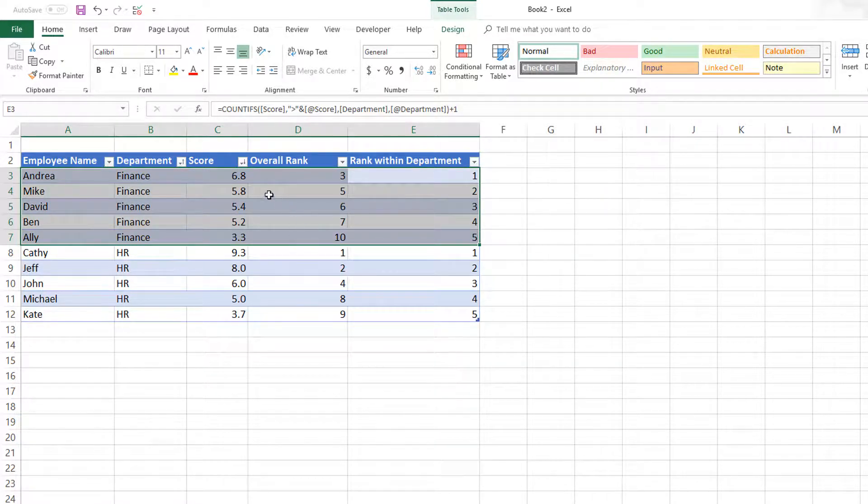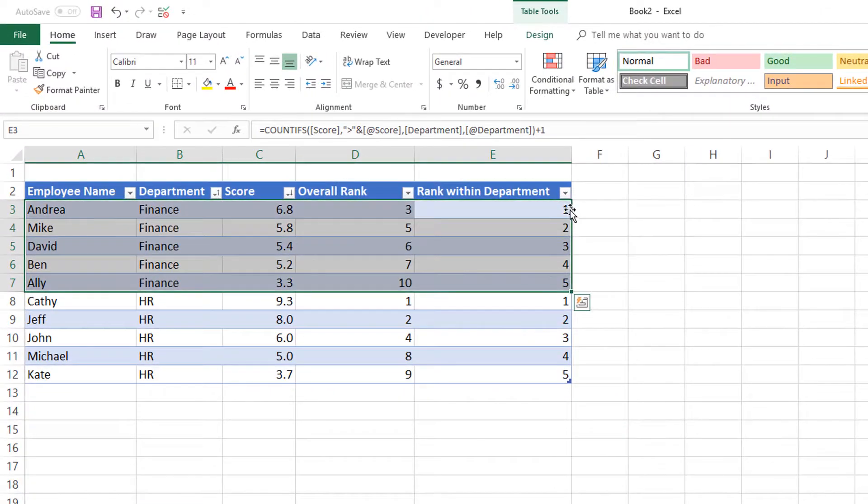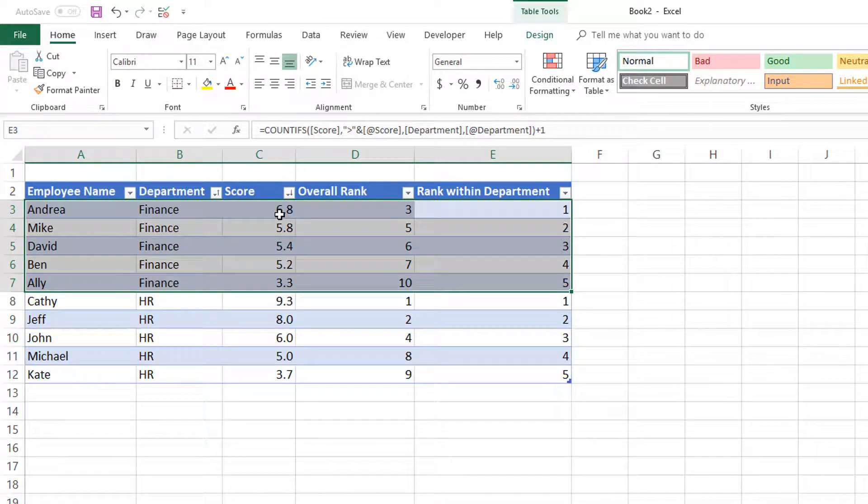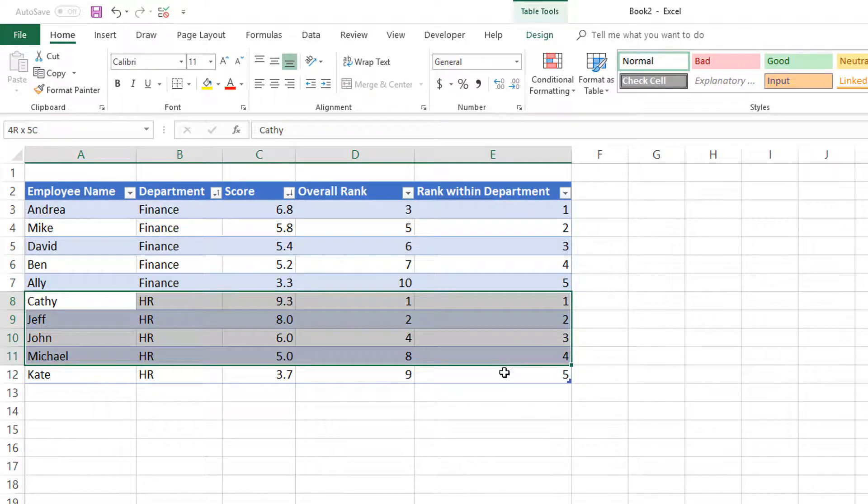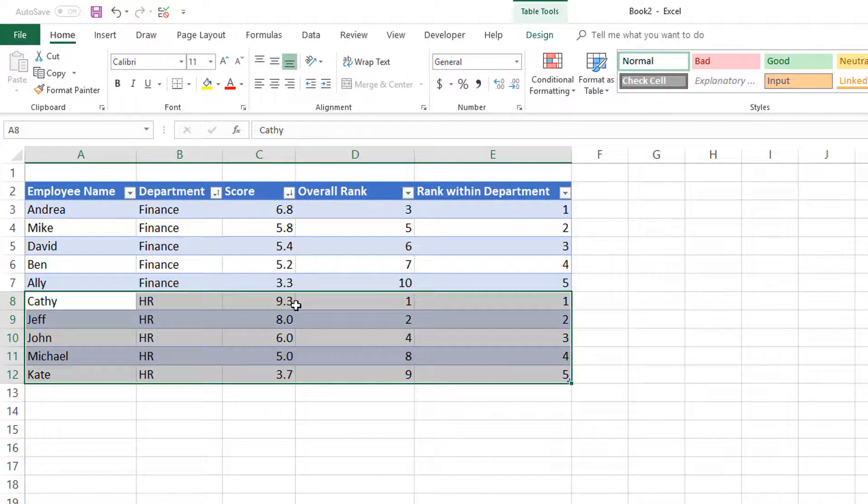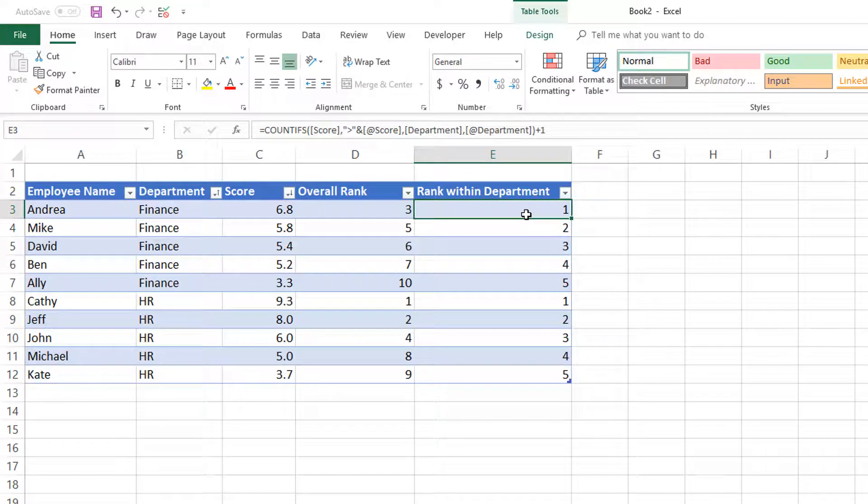Within Finance, we have these scores with rankings 1 through 5. The highest rank within Finance is Andrea at 6.8. Within HR, we have rankings 1 through 5, with the highest score being Kathy at 9.3. This is how we can implement rank with a specific condition.